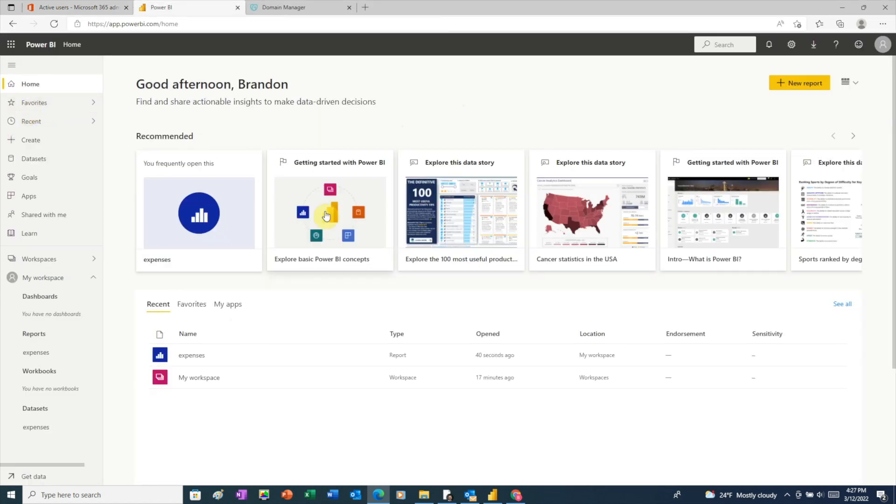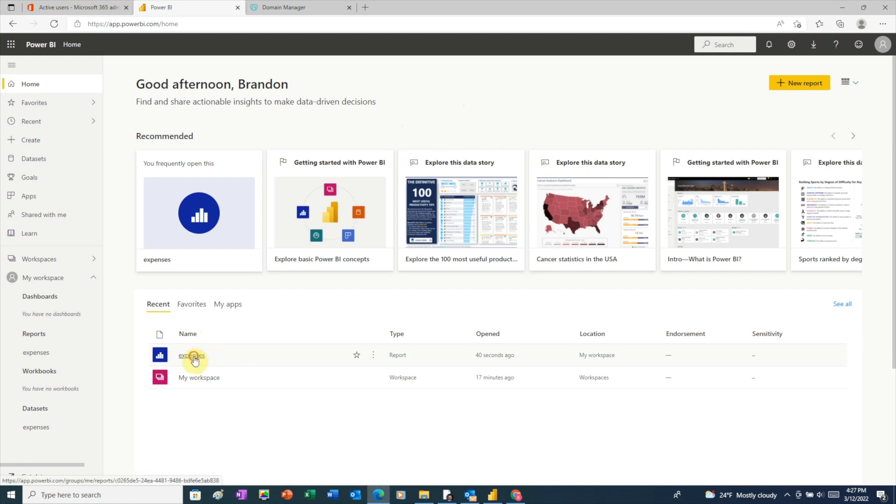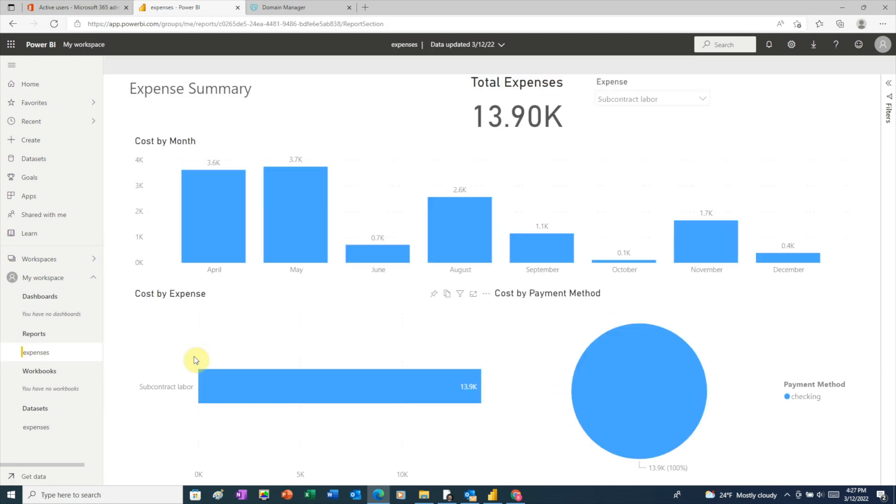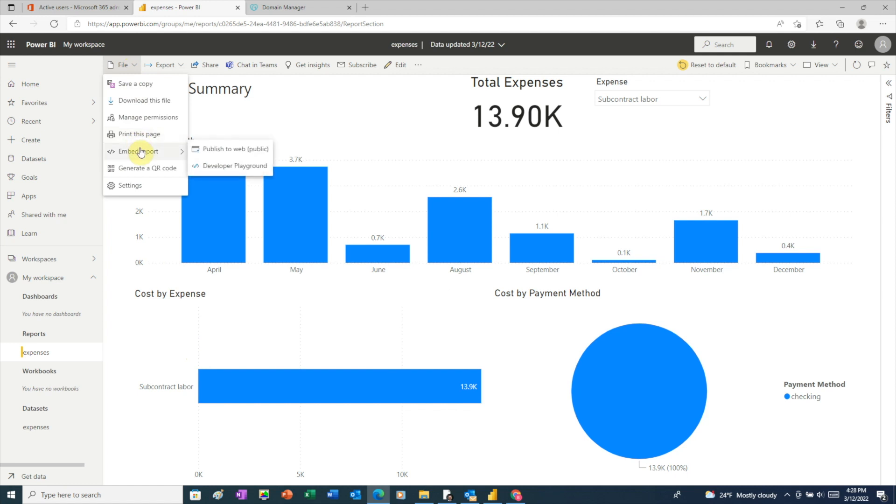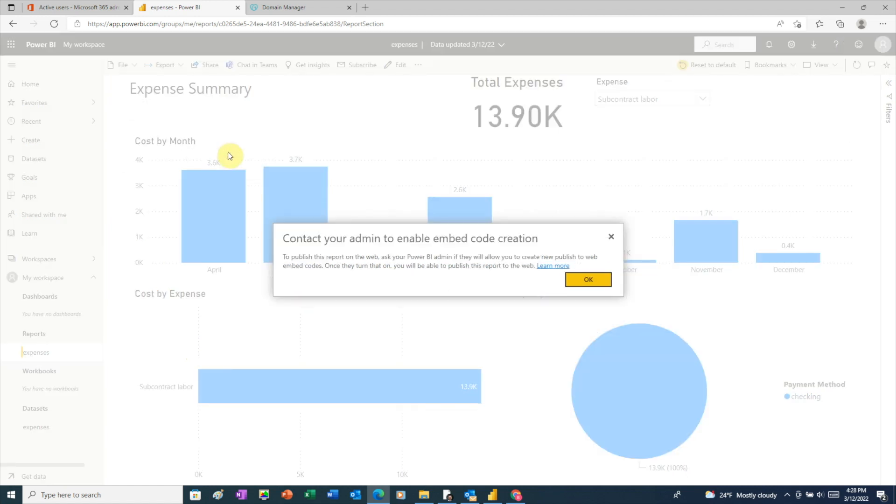Now that we're back on powerbi.com, we'll click on a report to open. To share a report, we'll click on file embed report and choose publish to the web.